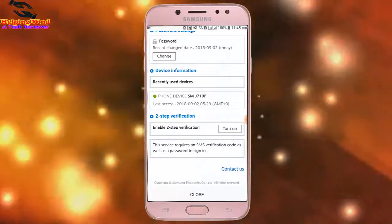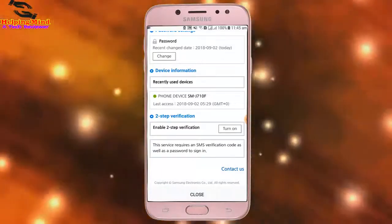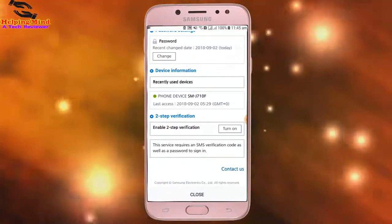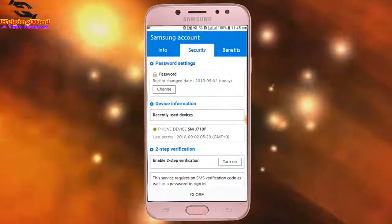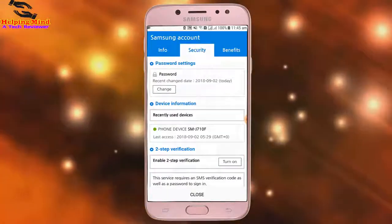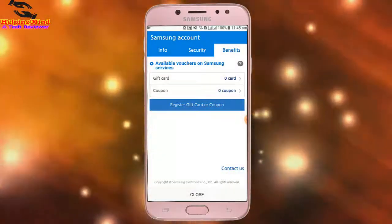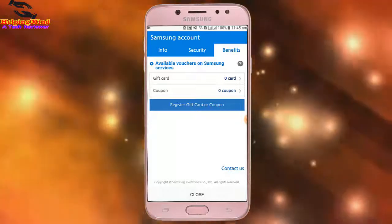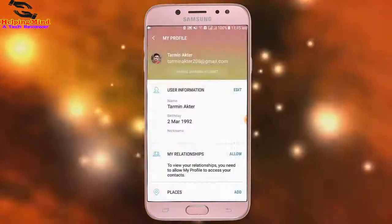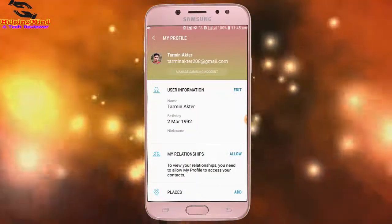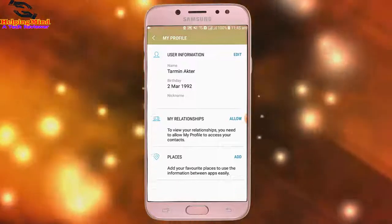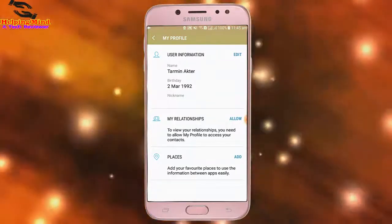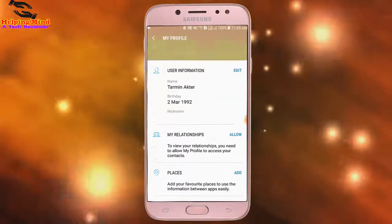Under Security, we can customize security settings. We can also add two-step verification. Tapping on Benefits, you can sell gift cards and coupons. We can also register for a gift card. Now I go back to the main page.